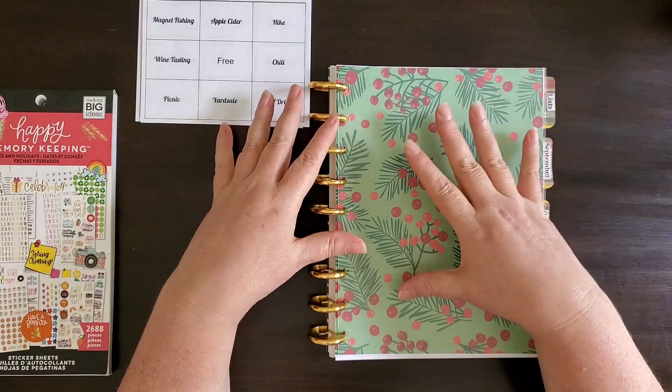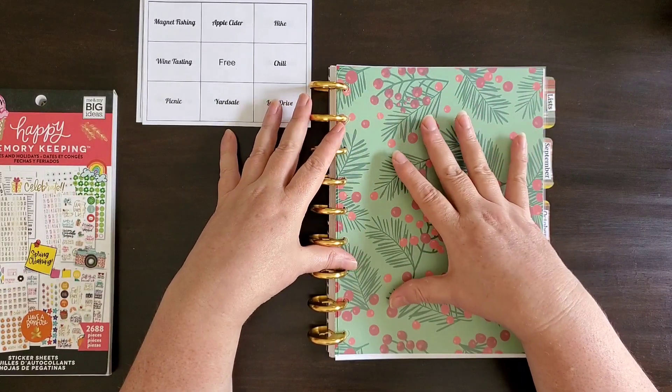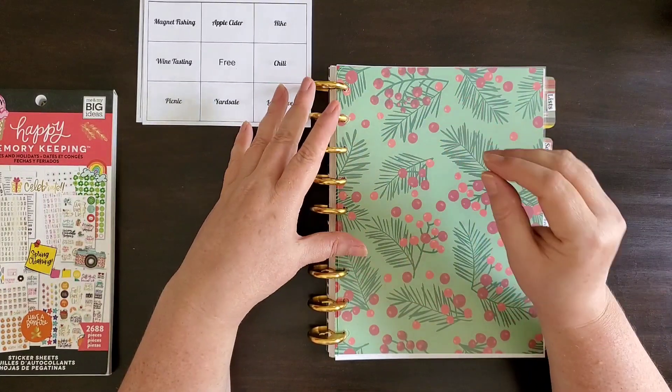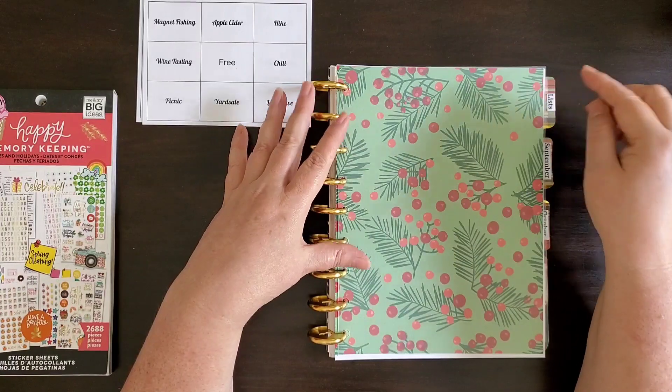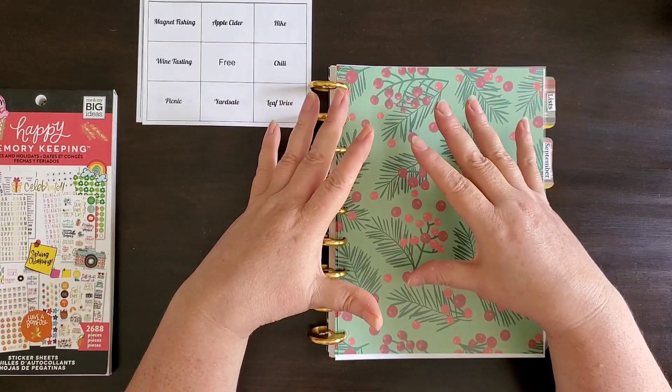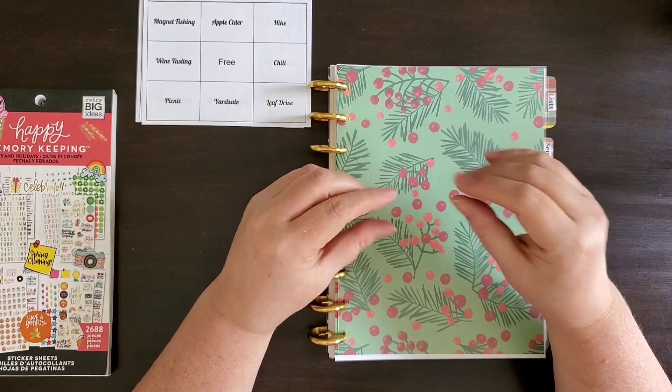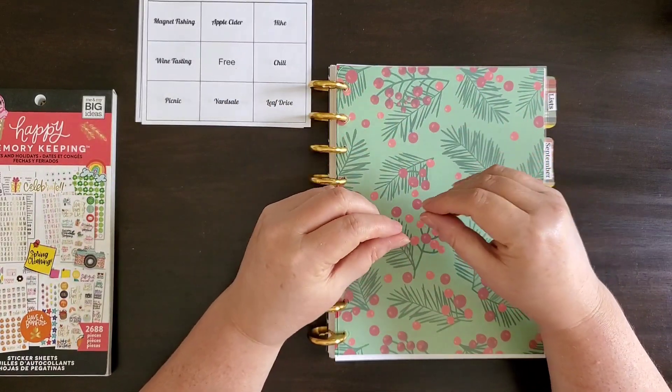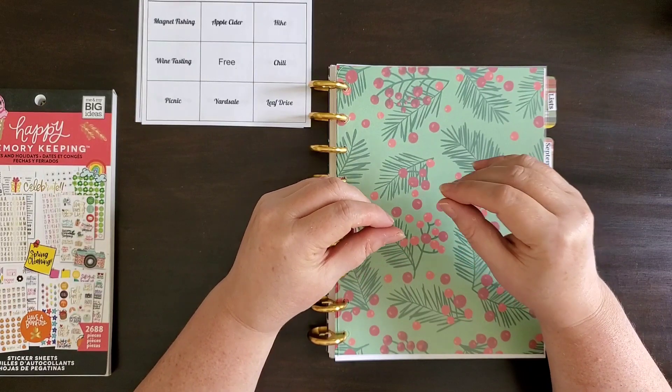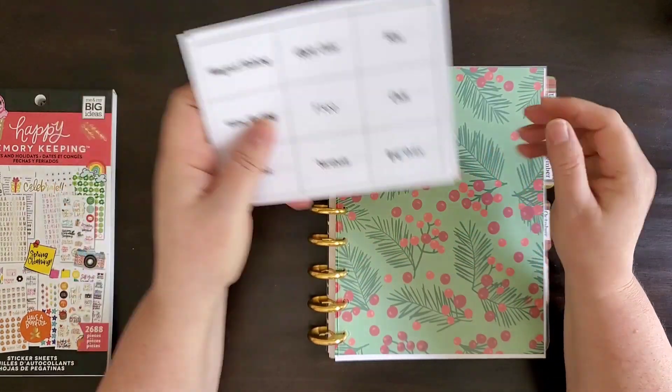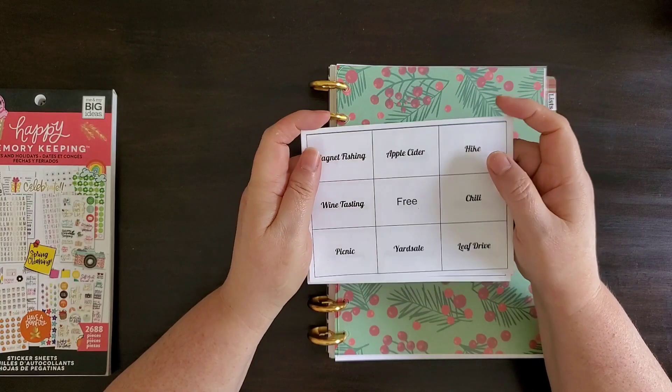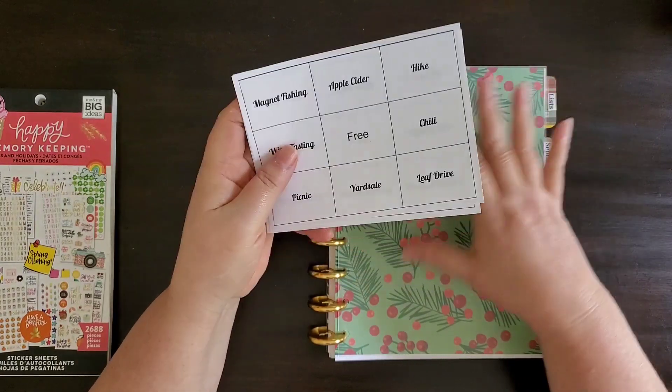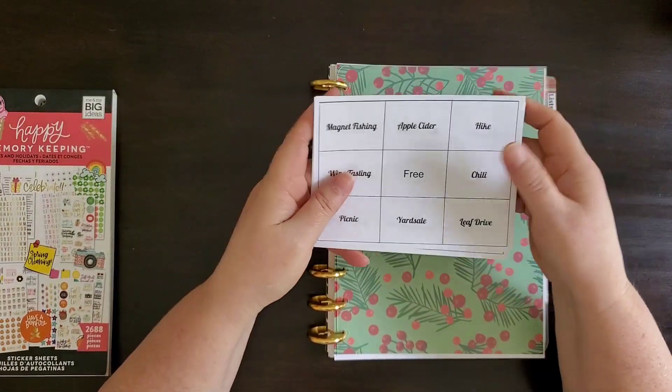I had an idea. I always do a seasonal bucket list. I've done several seasonal bucket lists in the past of things that I'd like to do during that season and instead of a seasonal one this year, I'm trying something different in my holiday planner.